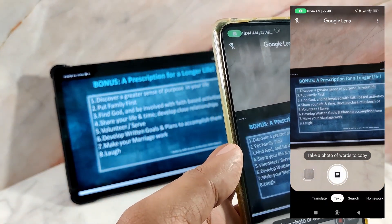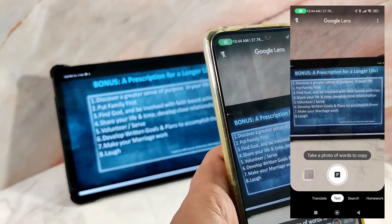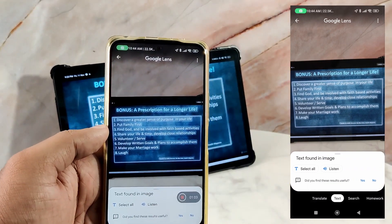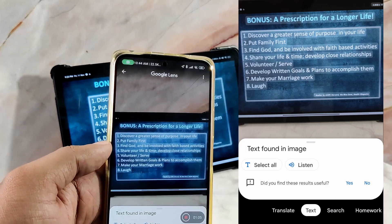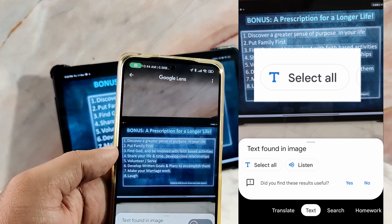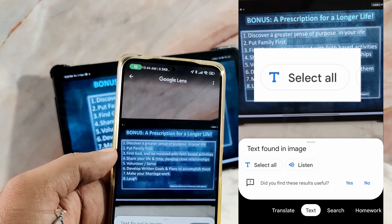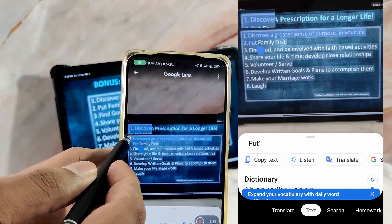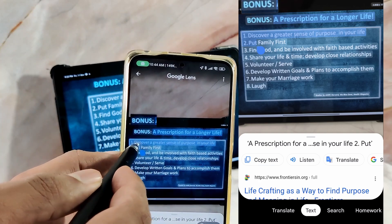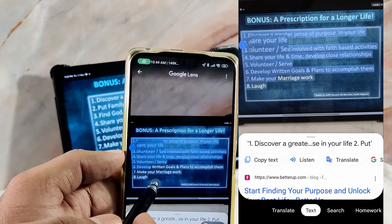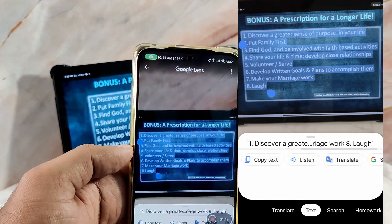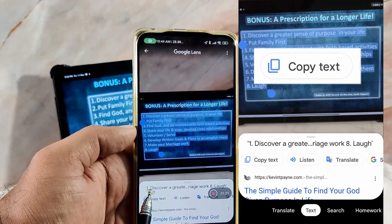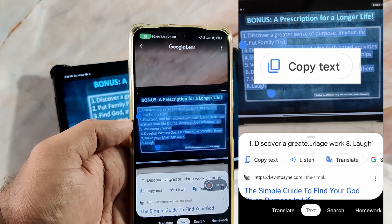Now you can take the photo of the text to be copied. Once you do the capture, all the text in the image will be highlighted. You can select all the text by tapping the select all button, or tap on any highlighted text to copy only a part of it. Adjust the blue handles to select all the text you need, and once you are satisfied with the selection, tap on copy text to copy it to the clipboard.